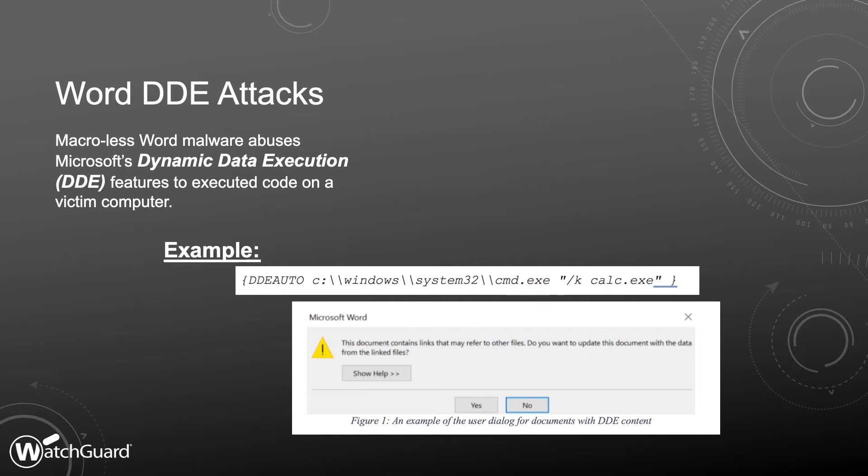With DDE, you don't get that warning. If you open up one of these documents, you just get a little gray window that says 'This document contains links that may refer to other files. Do you want to update this document with data from those linked files?' To an untrained user, that just looks like Word had a hiccup and you want to gain access to the document, so you hit yes. And if you hit yes, that is enough to allow DDE to execute, load up something like PowerShell, download a script from the internet, and then use that to start their evasive fileless malware attack.